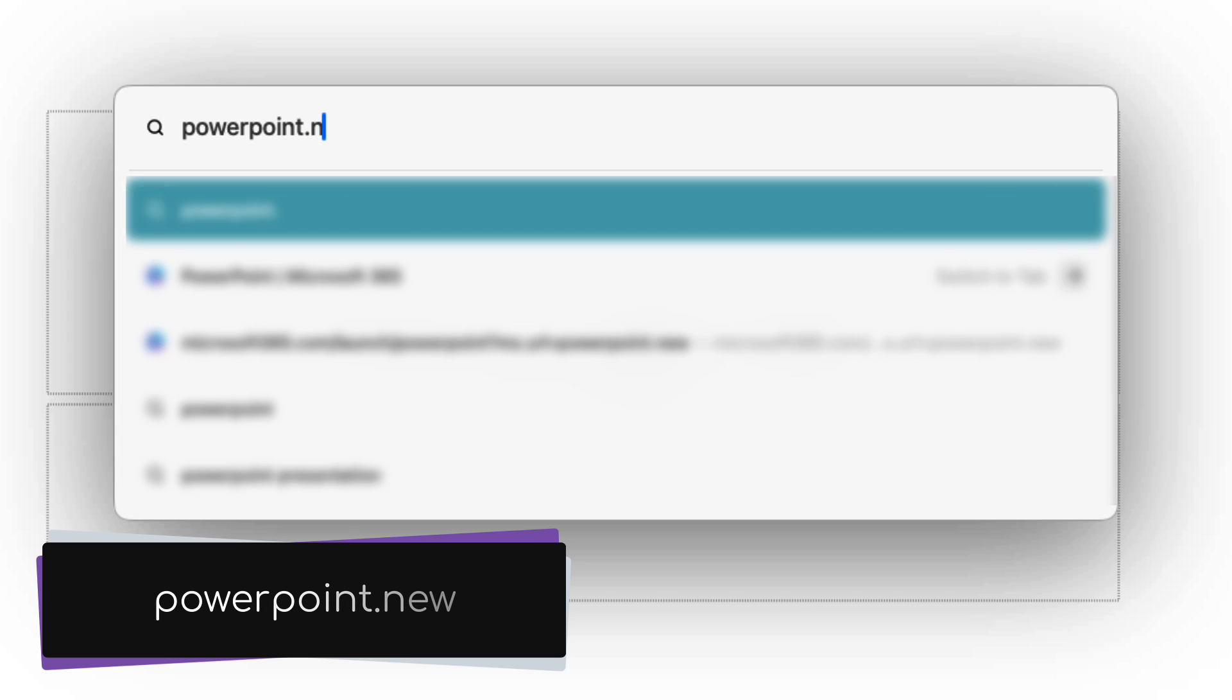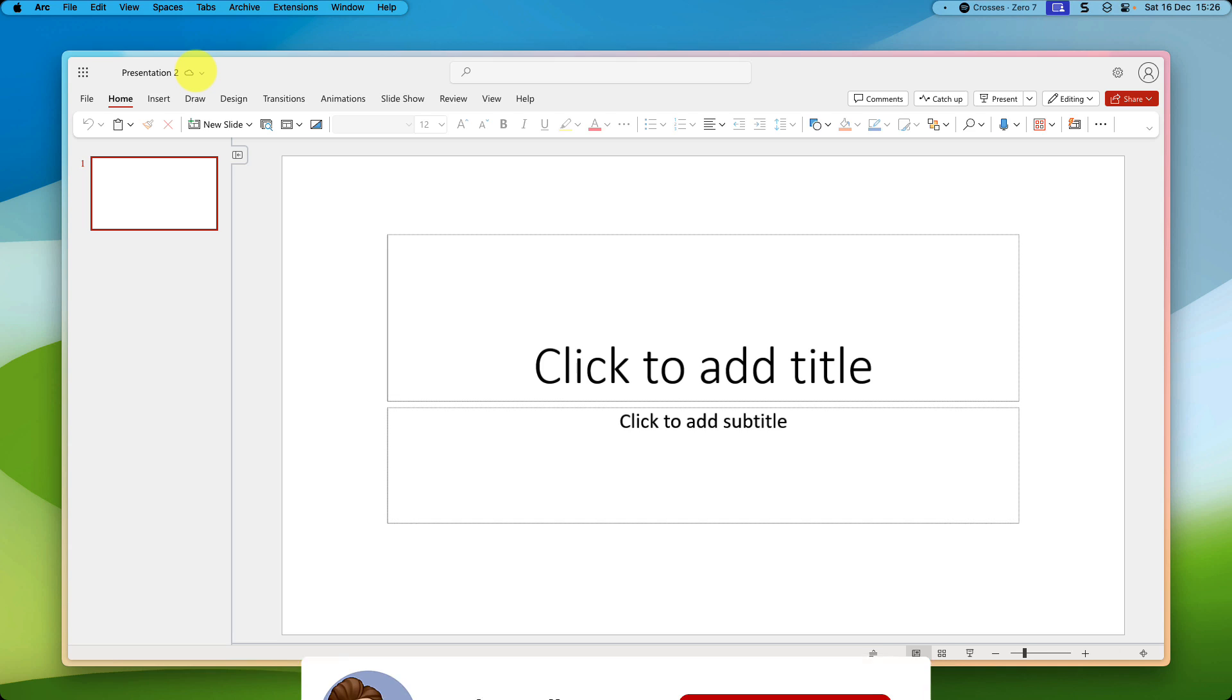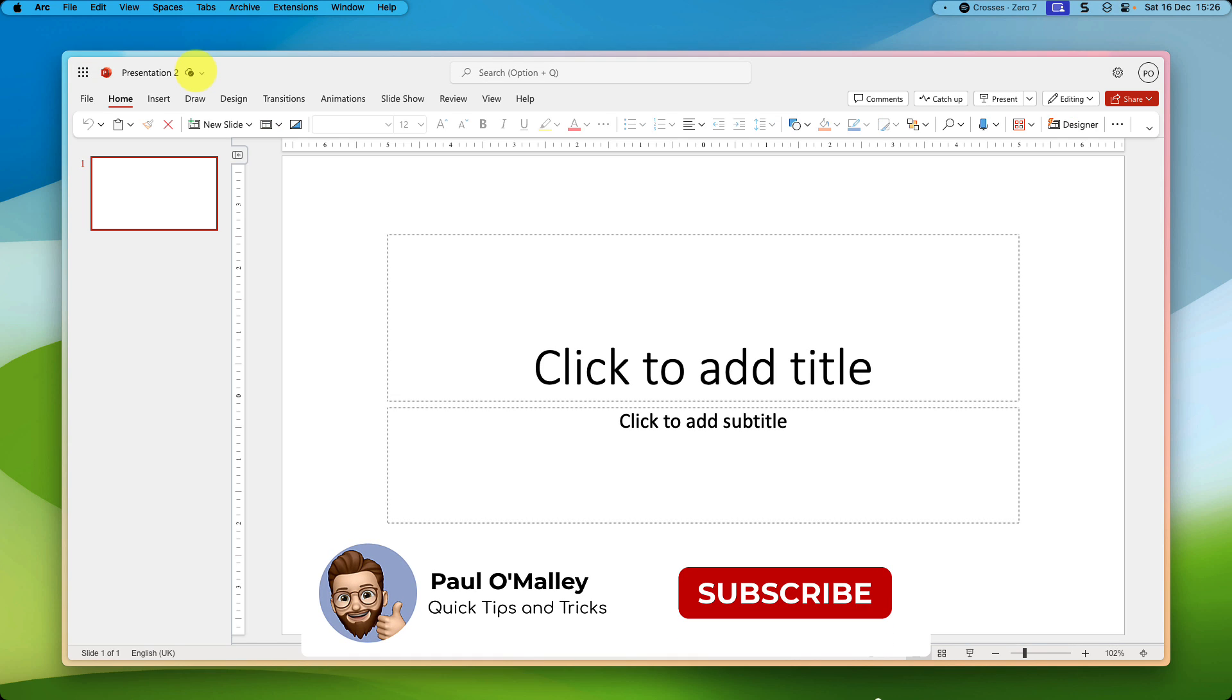And just for those who are wondering, you can type in the full PowerPoint.new if you'd prefer, but I highly recommend using ppt.new simply because it's the shortest of all of these available options.